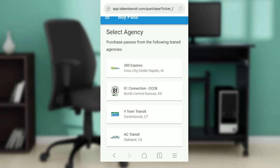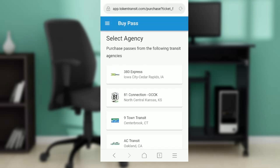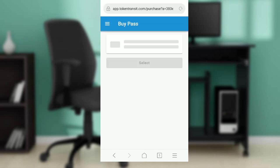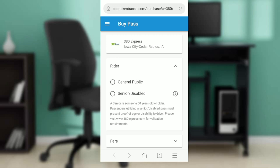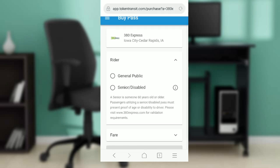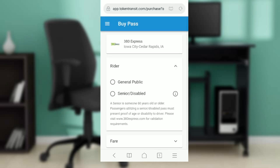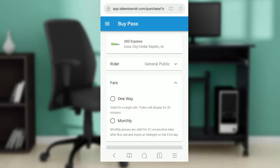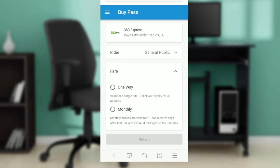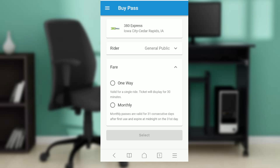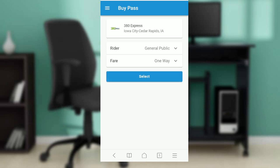I'm going to click on another agency — let's say '380 Express.' Here it says 'Rider,' so you can select the rider type: general public, senior, or disabled. Select general public, and for the fare type you can choose one way or monthly — just select one way, then go ahead and click 'Select.'